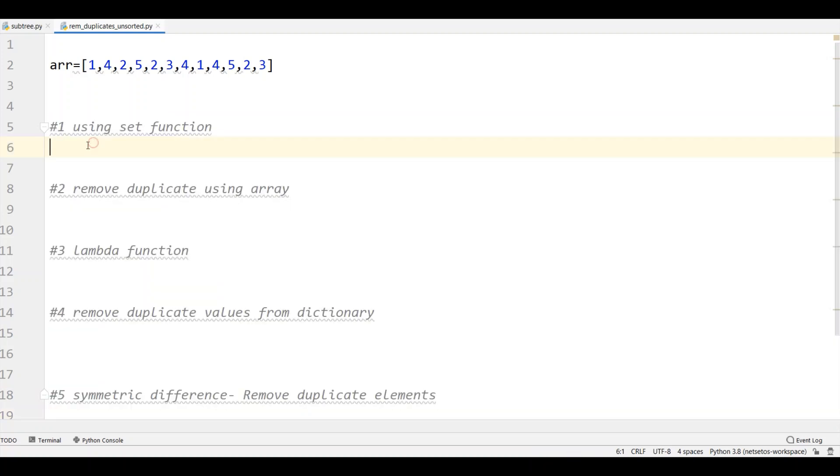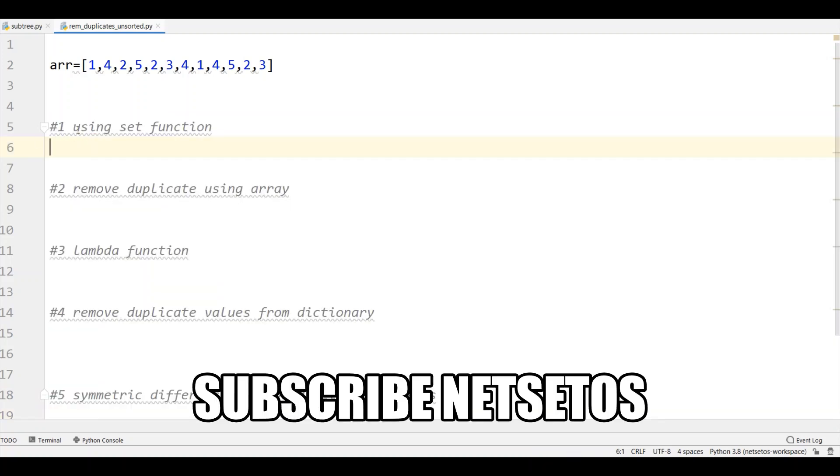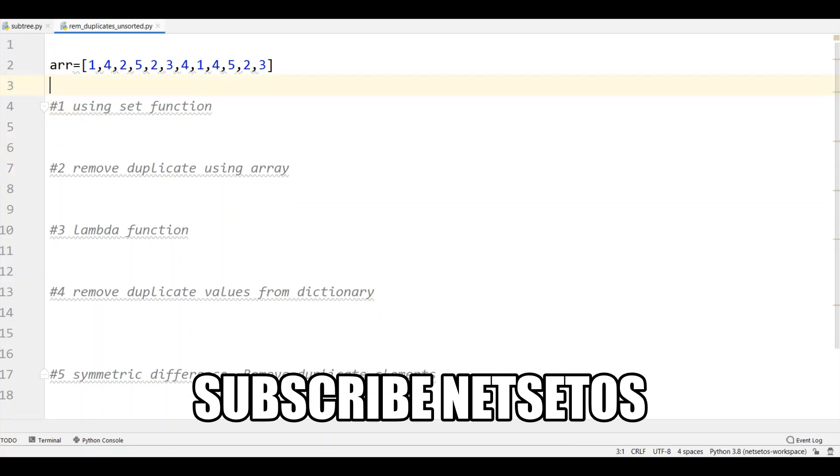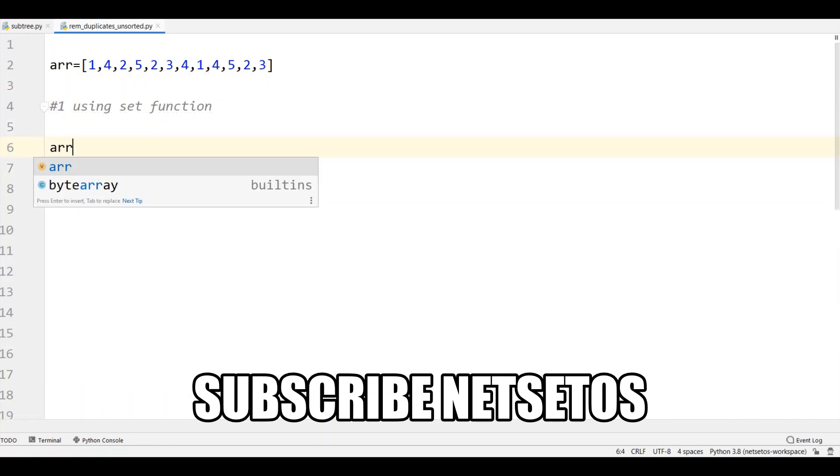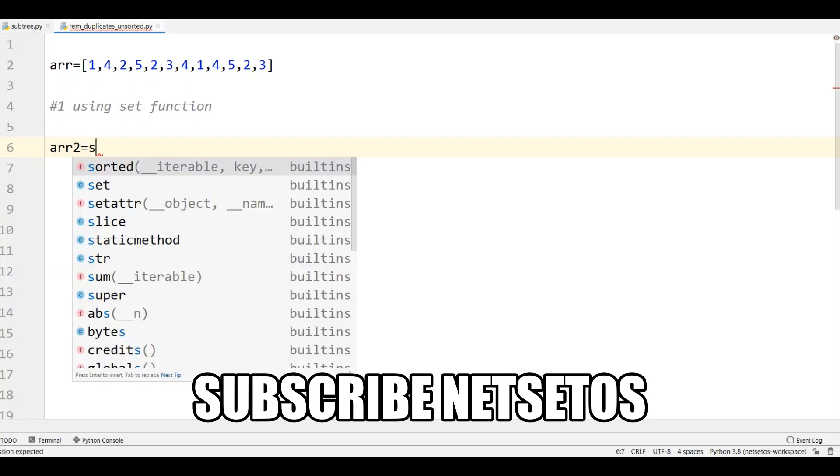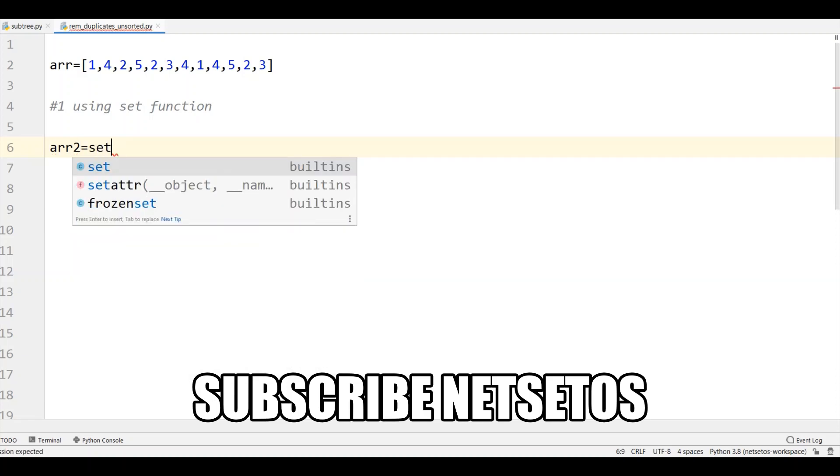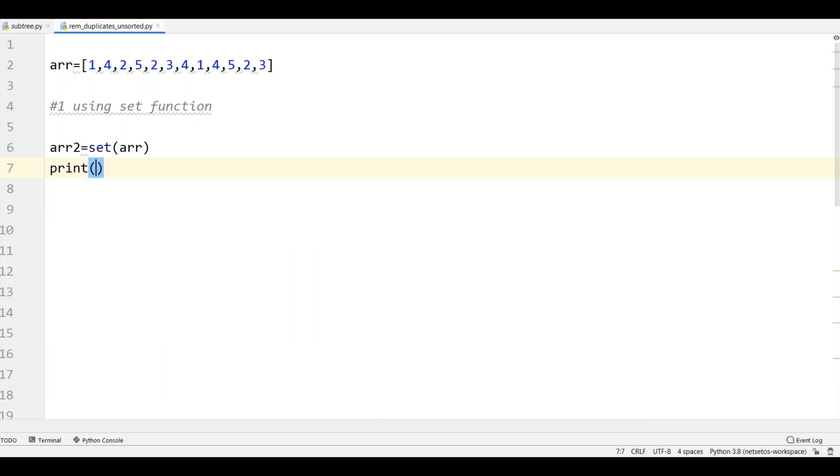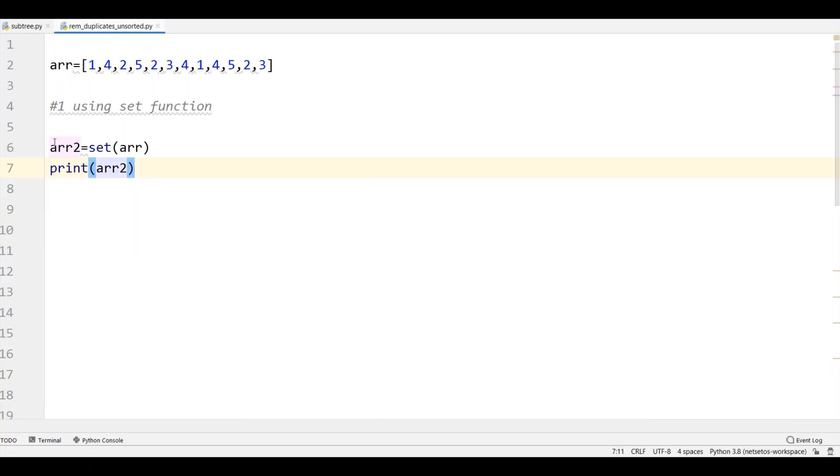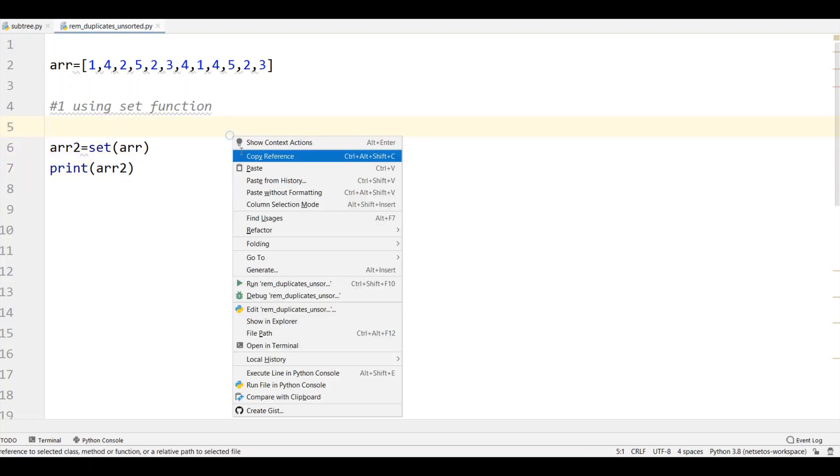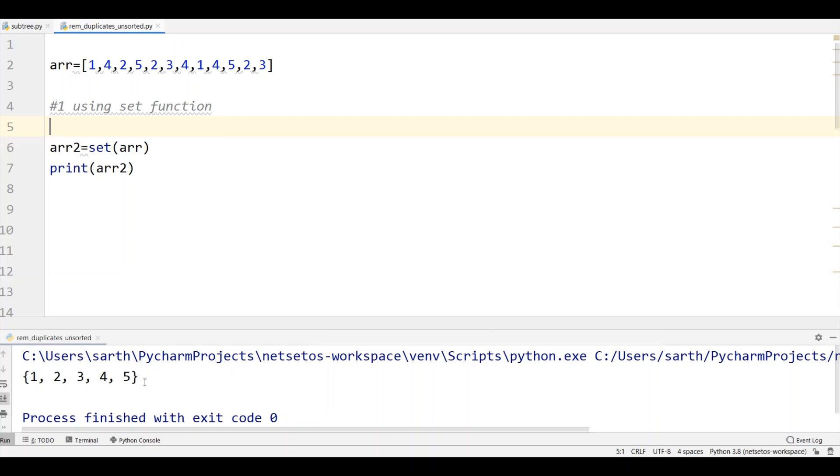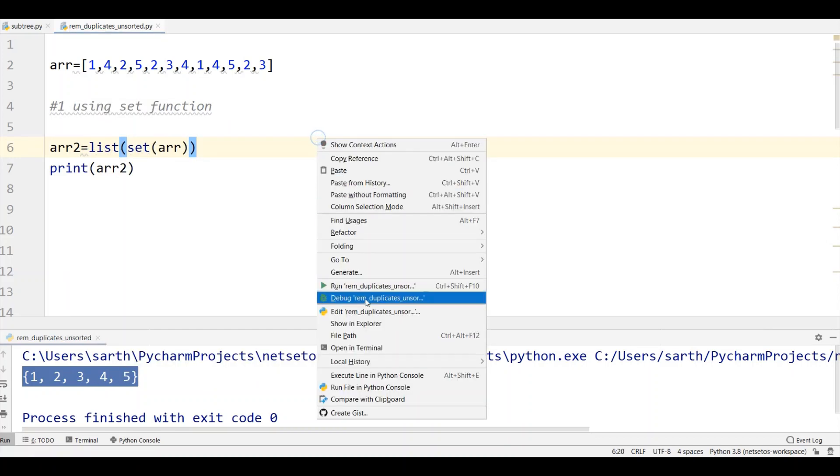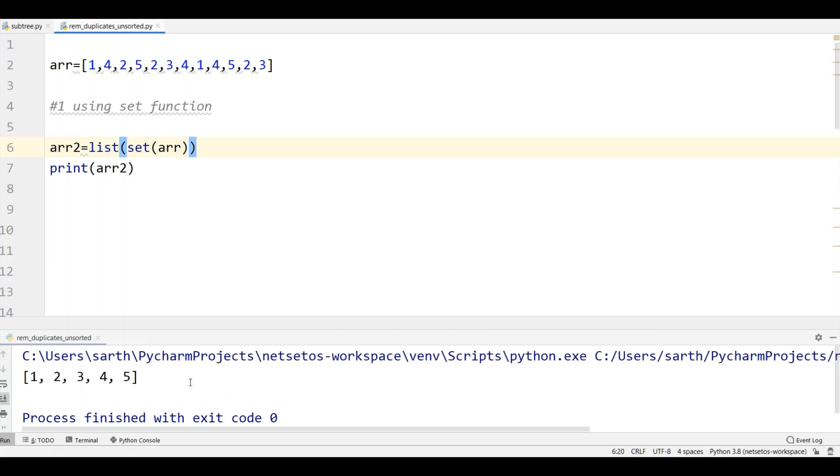Let's start with first using set function. I have taken an example arr and I will start arr2 equals set of arr. When we print arr2 and run the program, in the output we got the set function which has non-duplicated values. If I want it in list form I can typecast to list. Let's run the program. We got the same in list form.